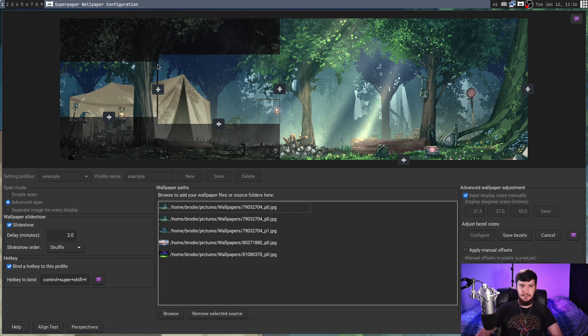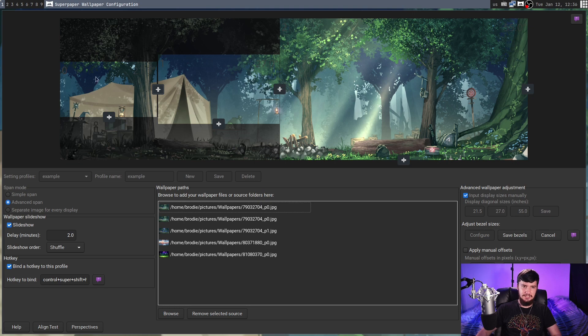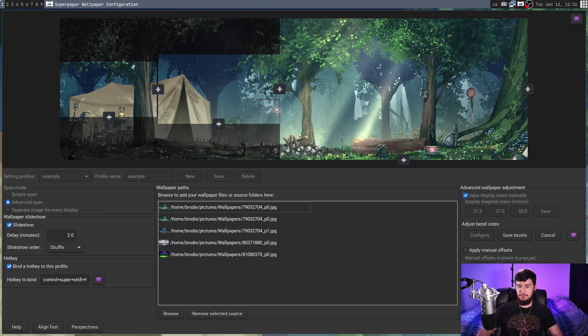So, it will actually cut off this bit in between, and then show just this section on that monitor. So, if we go and apply this now, it will be a slightly different view of the wallpaper.